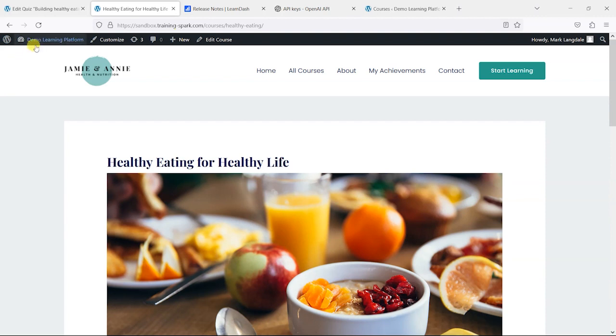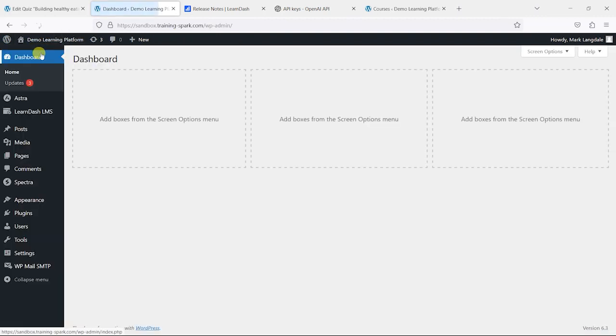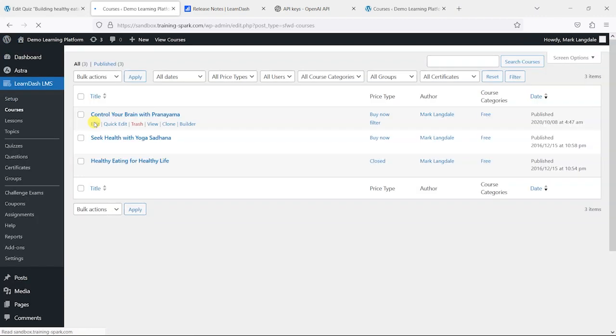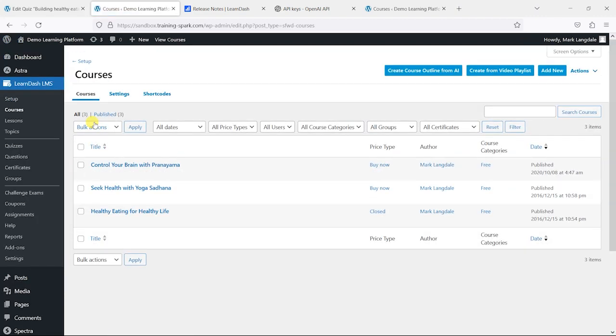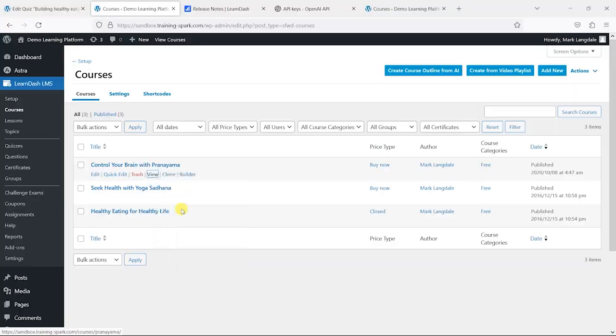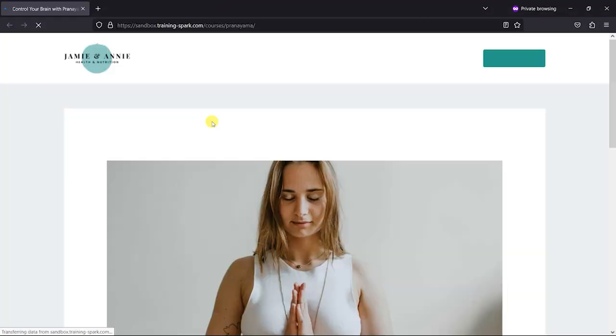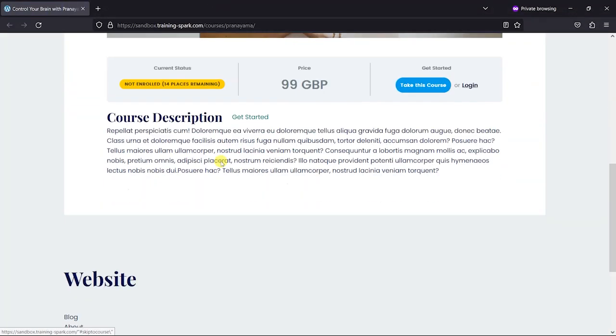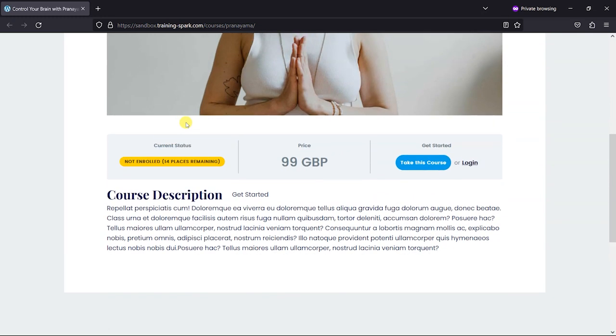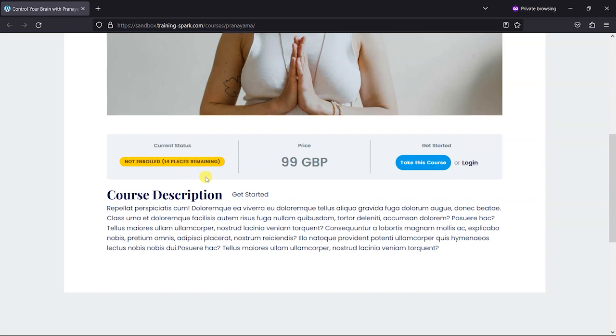Let's take a look now at extending course access. If you remember, in I think it was version 4.7 of LearnDash, they introduced the ability to sell courses a bit like this. So you'd have start dates and end dates, and you could have a limit to the number of places available, and it allowed you to create cohort-based courses and have a fixed number of people on them.